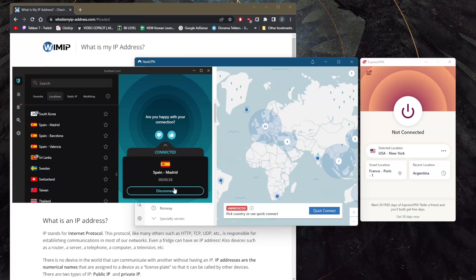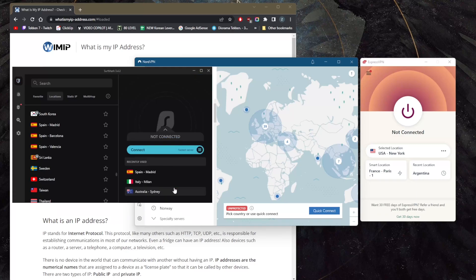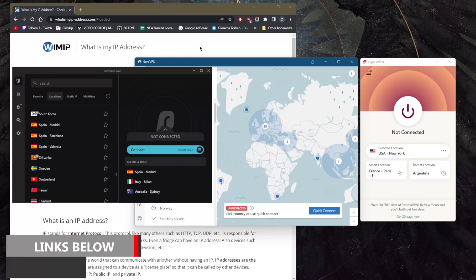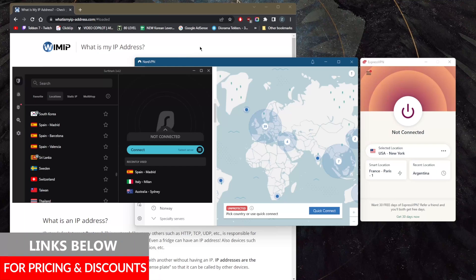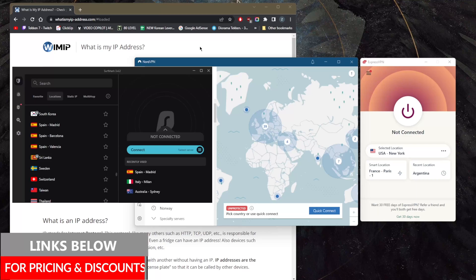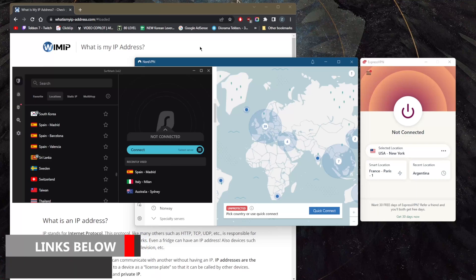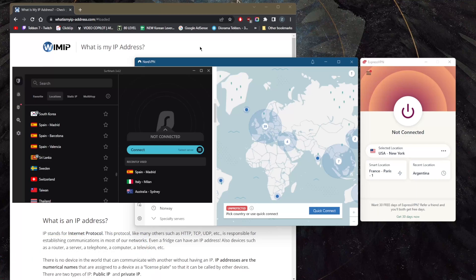All these VPNs are top VPNs, especially for privacy, speed, streaming, torrenting capabilities, as well as security and features. If you guys are interested in any of these VPNs, you'll find links to pricing and discounts in the description down below as well as full reviews. Keep in mind that these VPNs do have a 30-day money-back guarantee on all their plans.